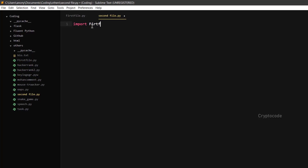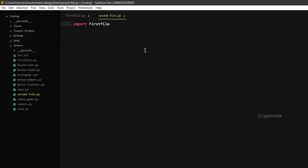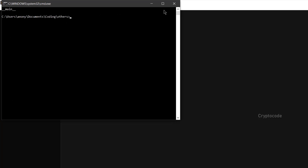If you want to import the first file — import first file — you will search the first file. We will execute all the lines, all the code. We will execute the second file. Now we will run the first file and print the main file.